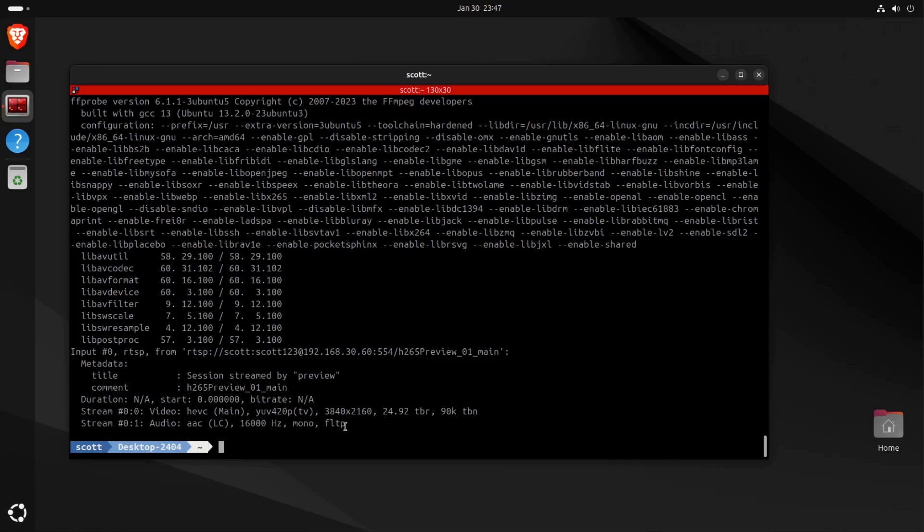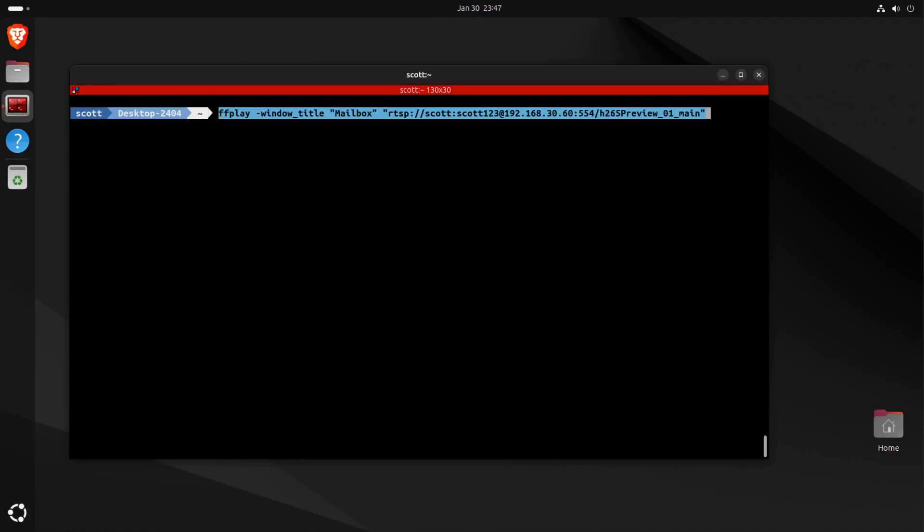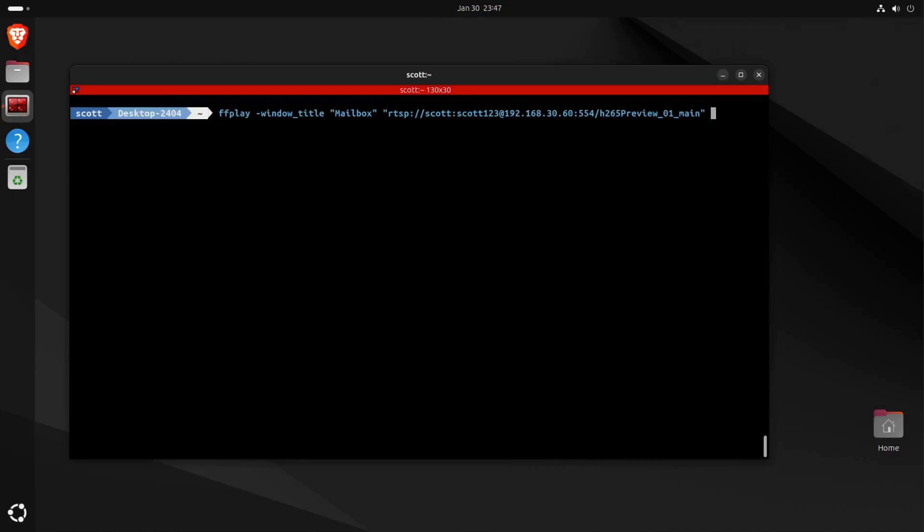And it says that it is a 3840 by 2160 stream, and it gives you the frame rate information, and then it says that the audio codec is AAC.